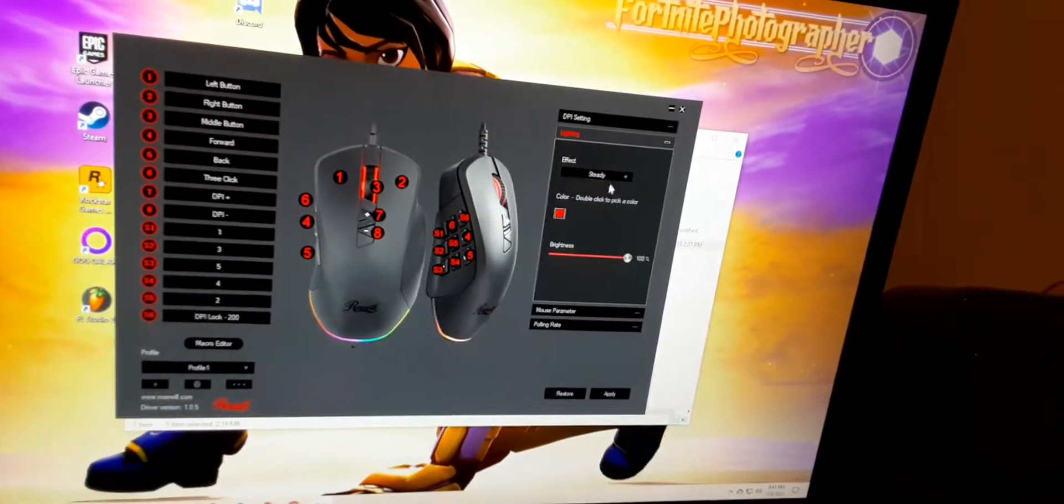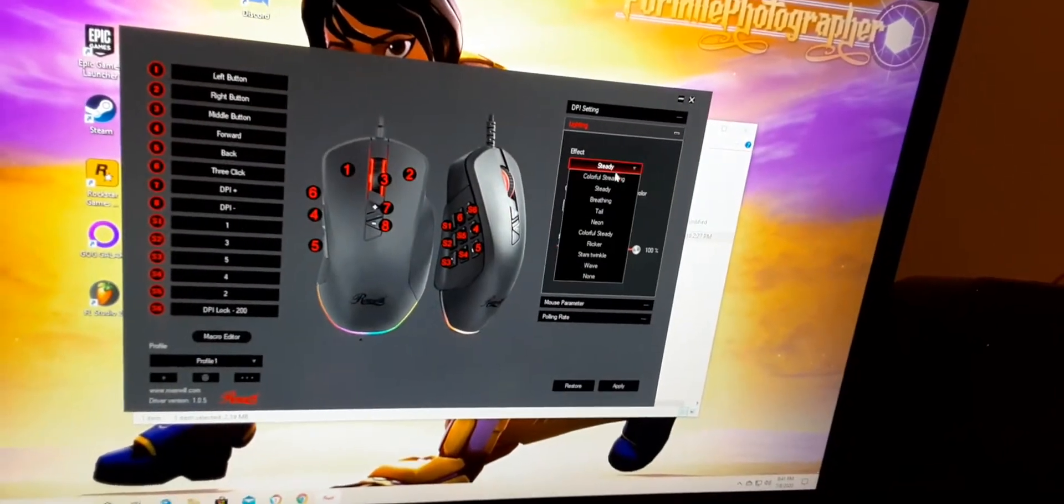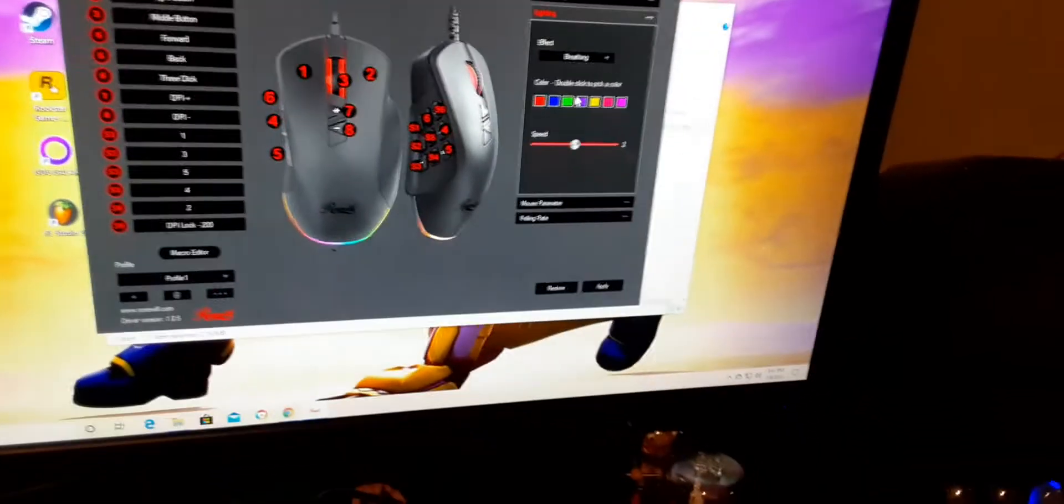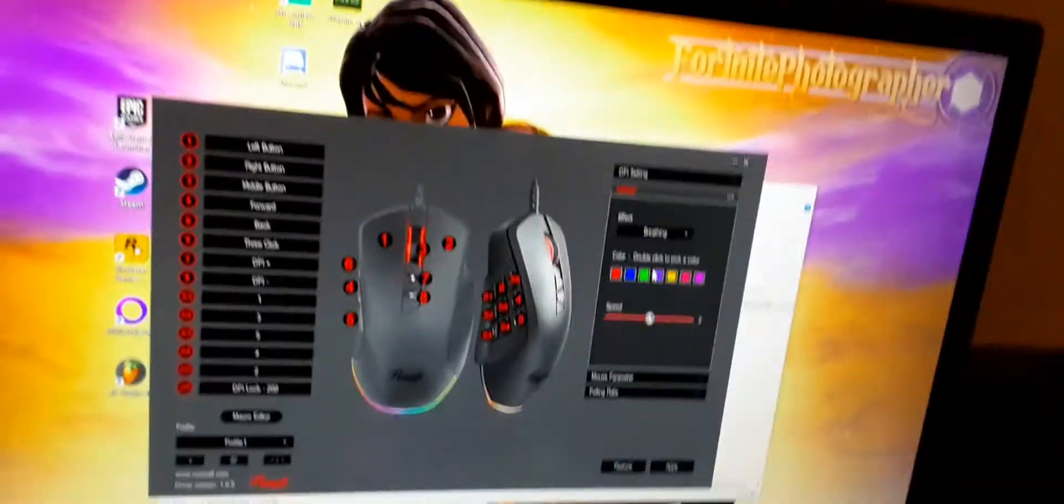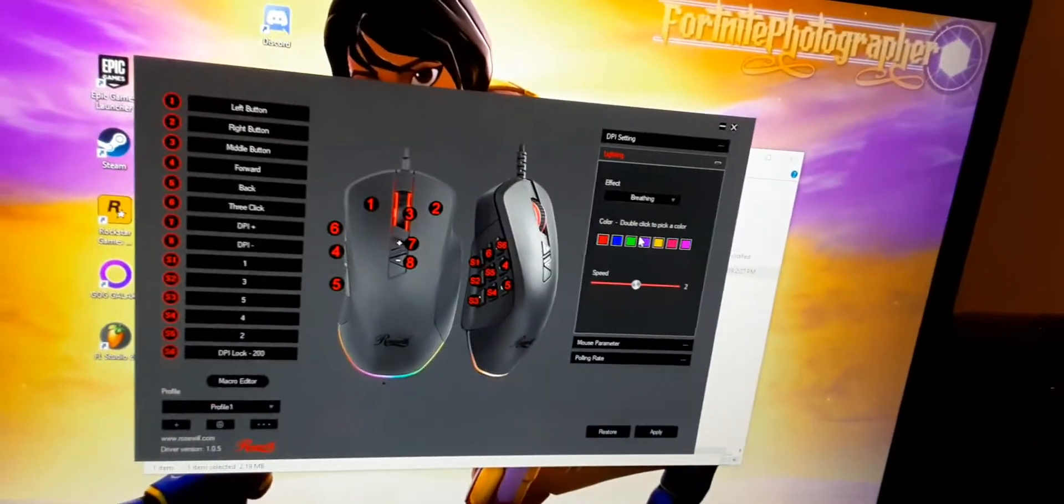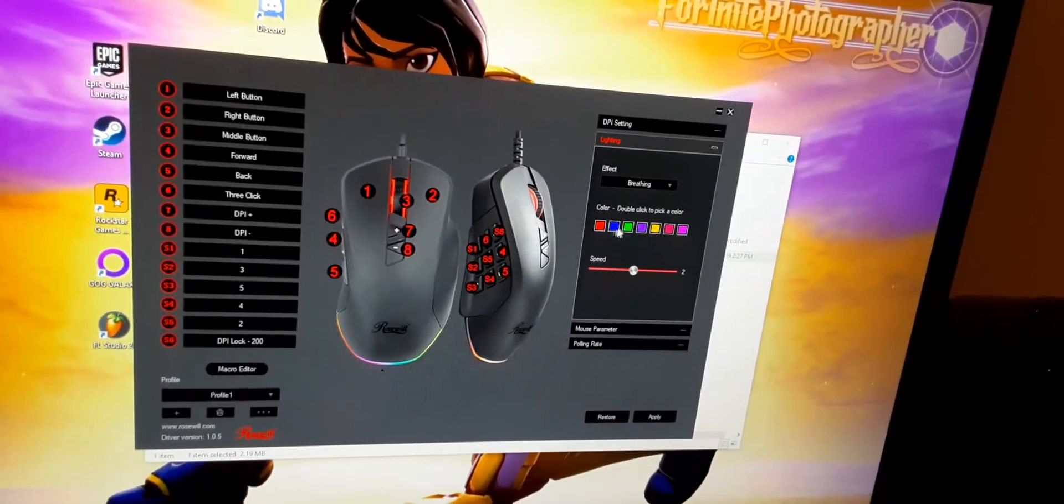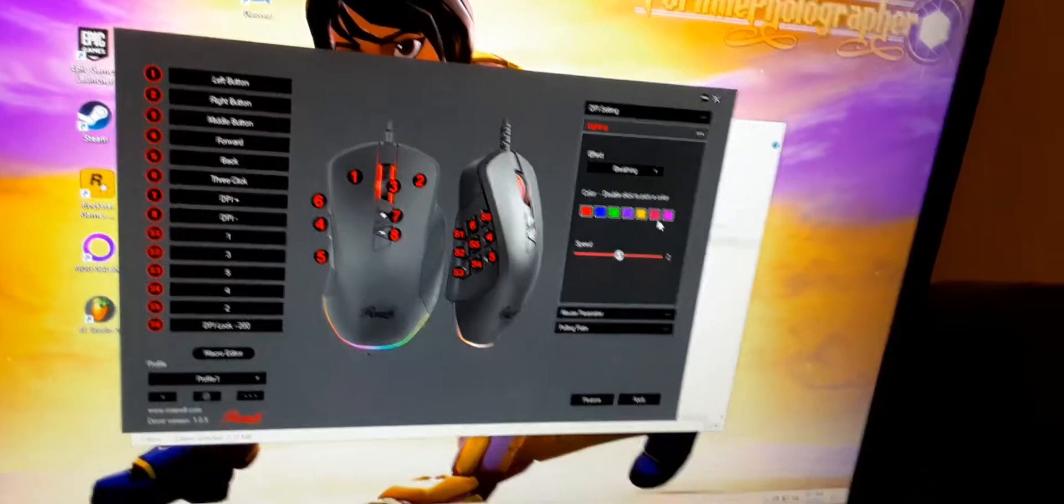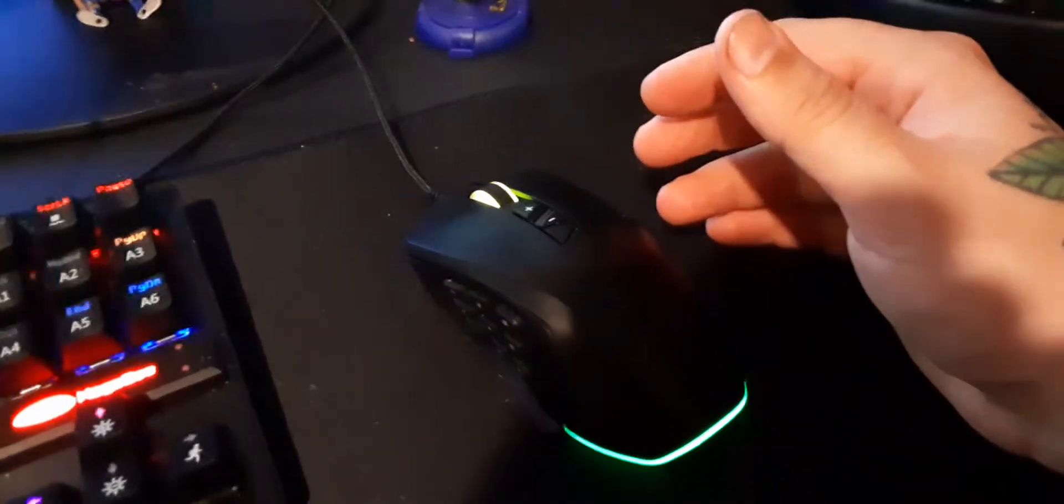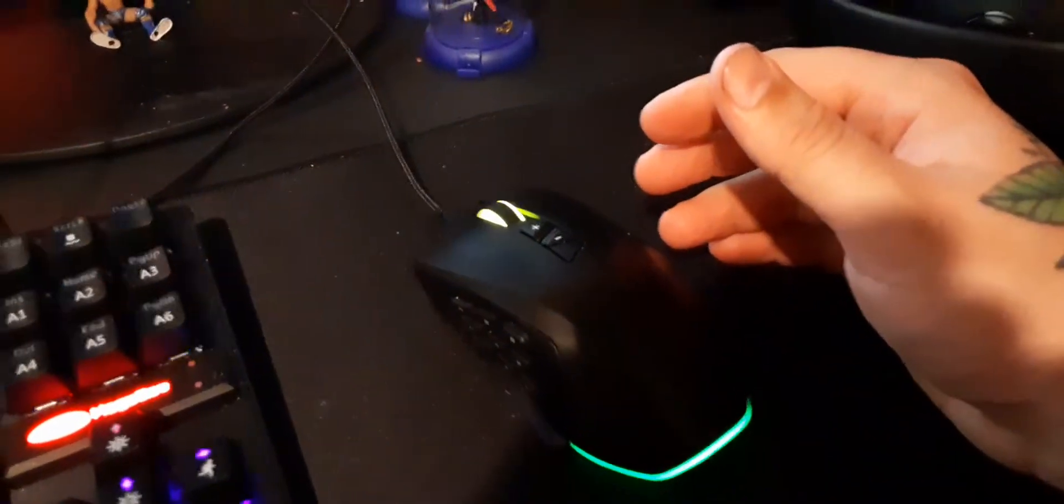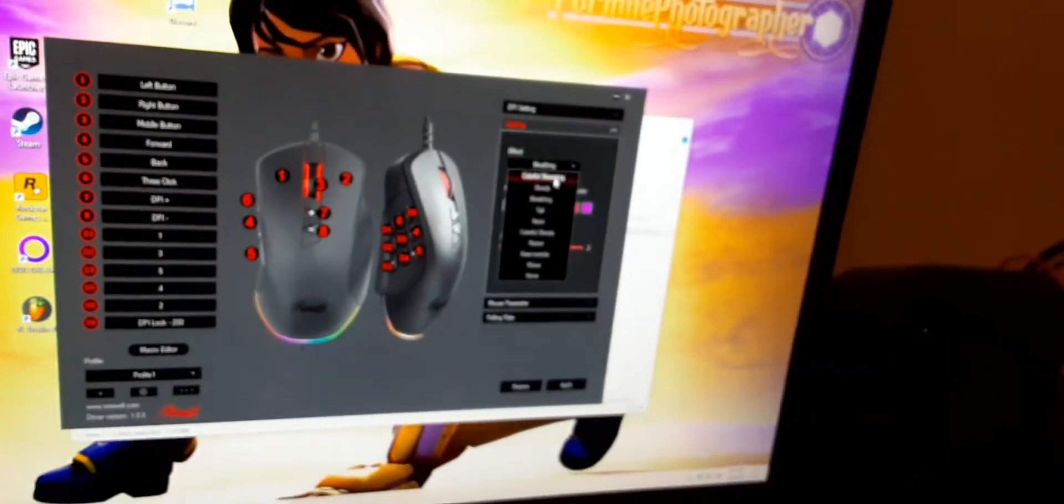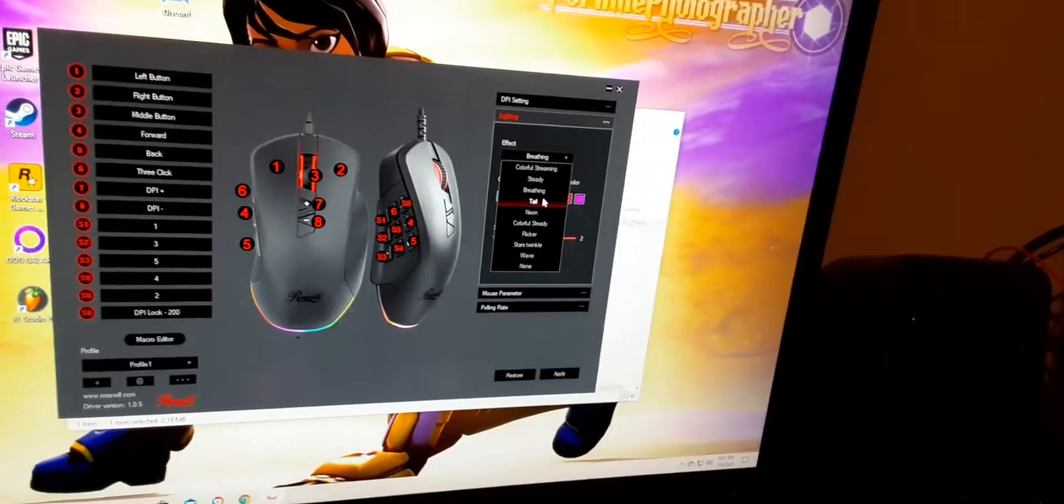So let's change it to breathing, and I guess this one picks seven colors and then it changes slightly through those, I guess. And there's the speed too. Tail, what is tail? So it's more like an epileptic version of the steady streaming.